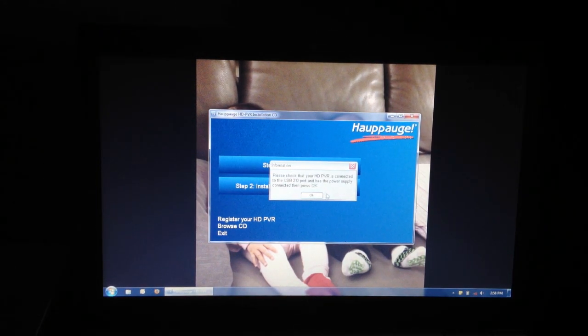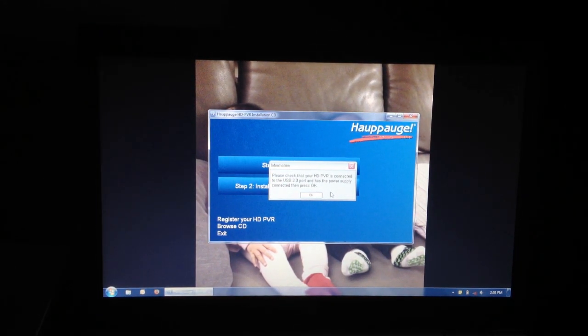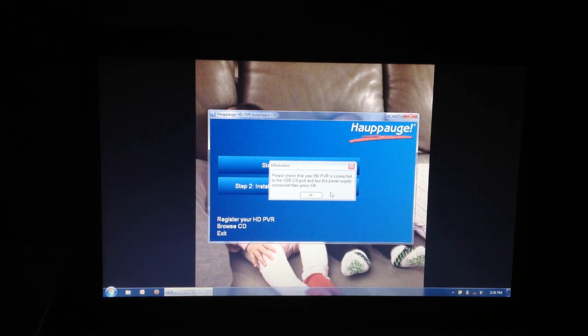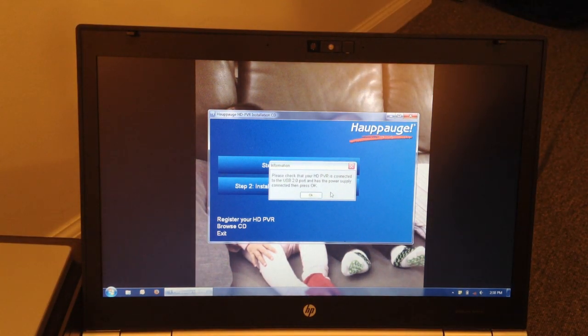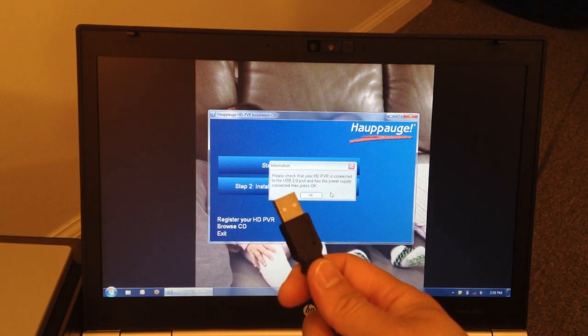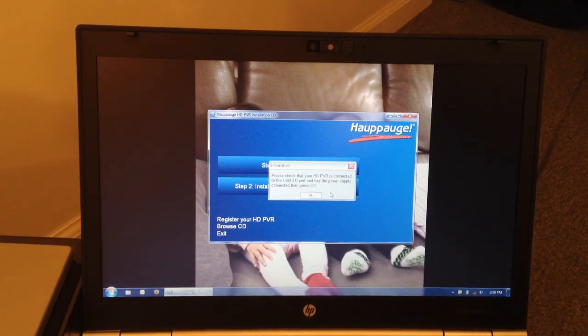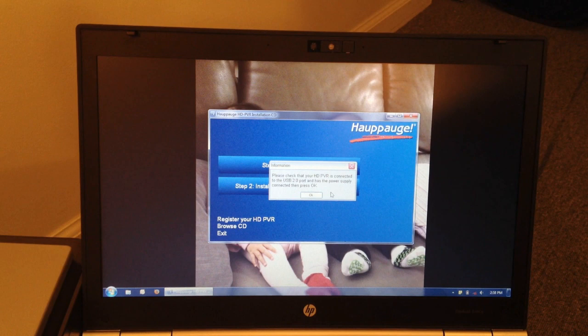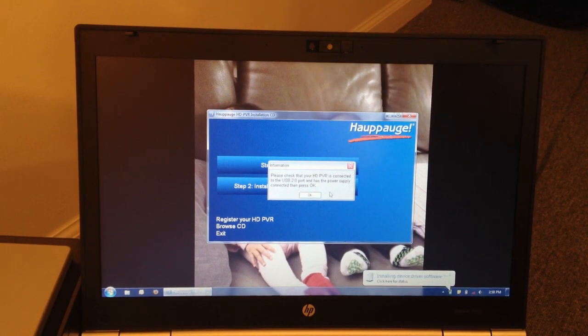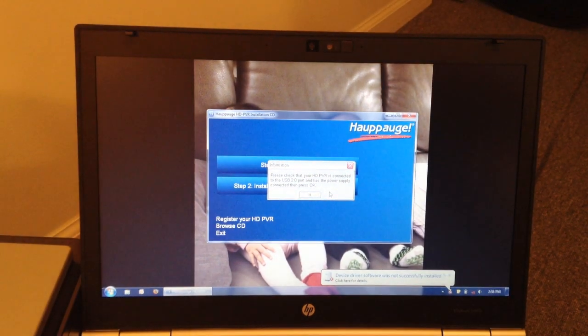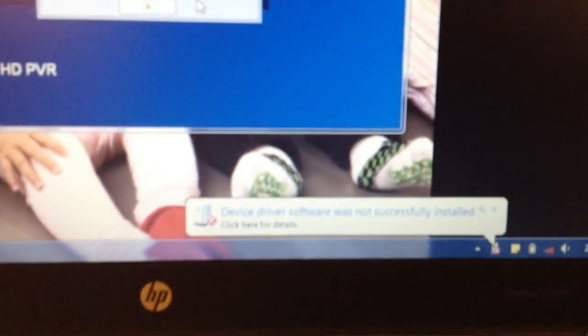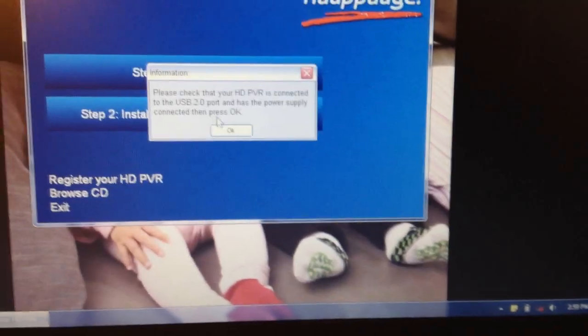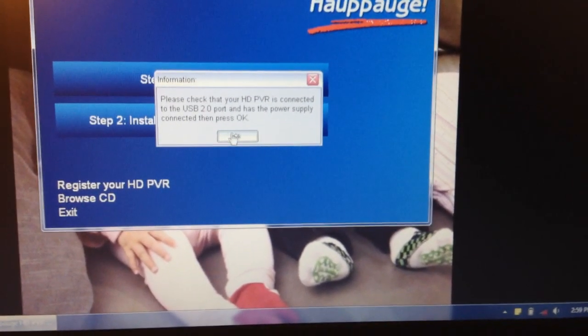And it says check that the PVR is connected to the USB port. That said, here's that USB cable, so I'm just going to connect it to the USB port on my machine. And as you can see here, it detected it. All right, let's go ahead and click OK.